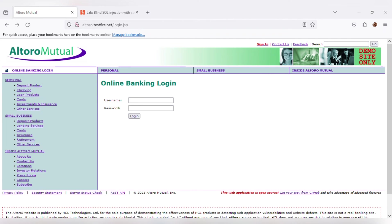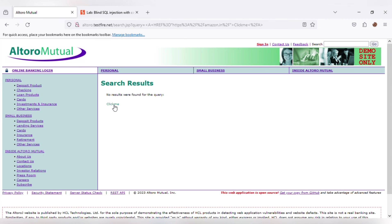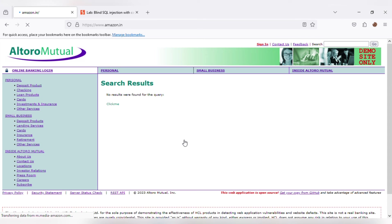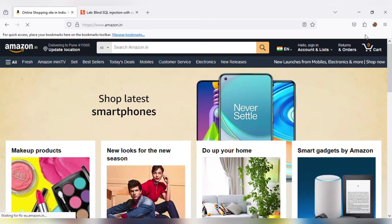Now let's perform cross-site scripting on demo.testfire.net as well. Here I am using their search box to test cross-site scripting. I am testing the payload on the search box. After hitting enter, it directly shows me a hyperlink which I inserted in a 'click me' button. And after clicking on that button, it directly redirects to another website, which is Amazon. So by using this payload, we can directly access another website.